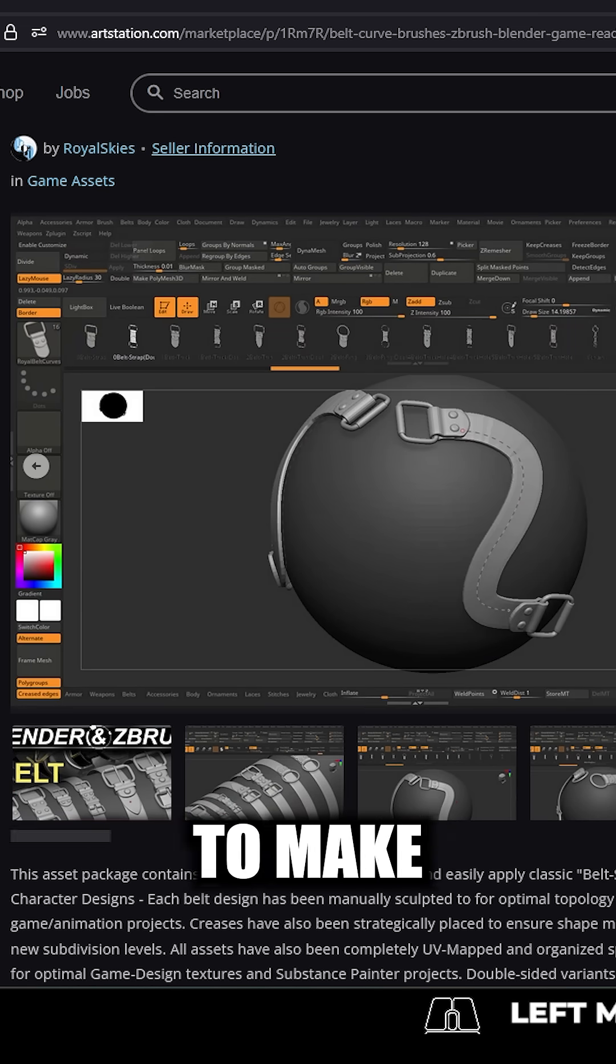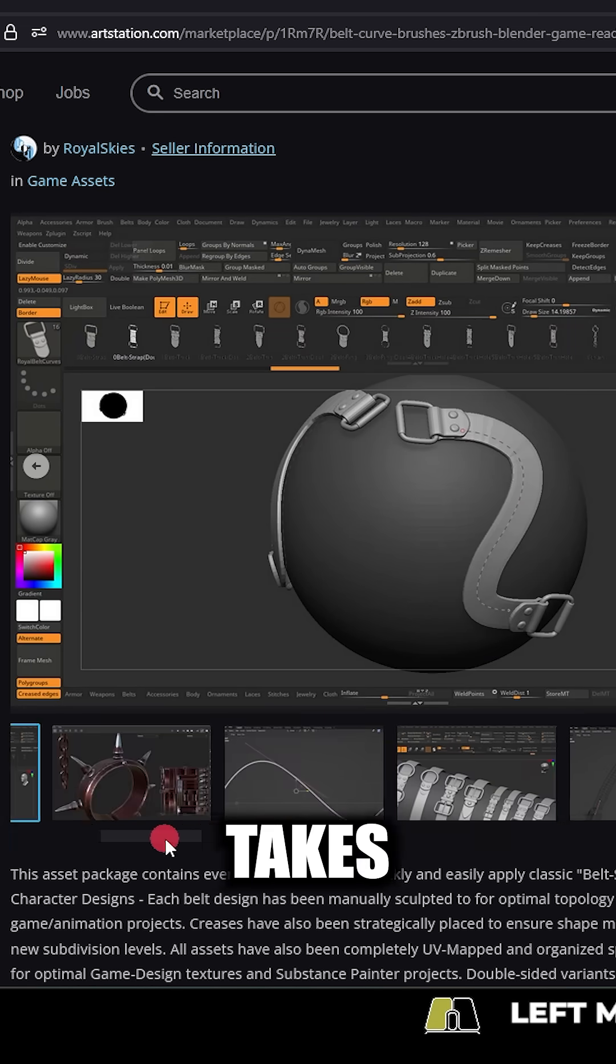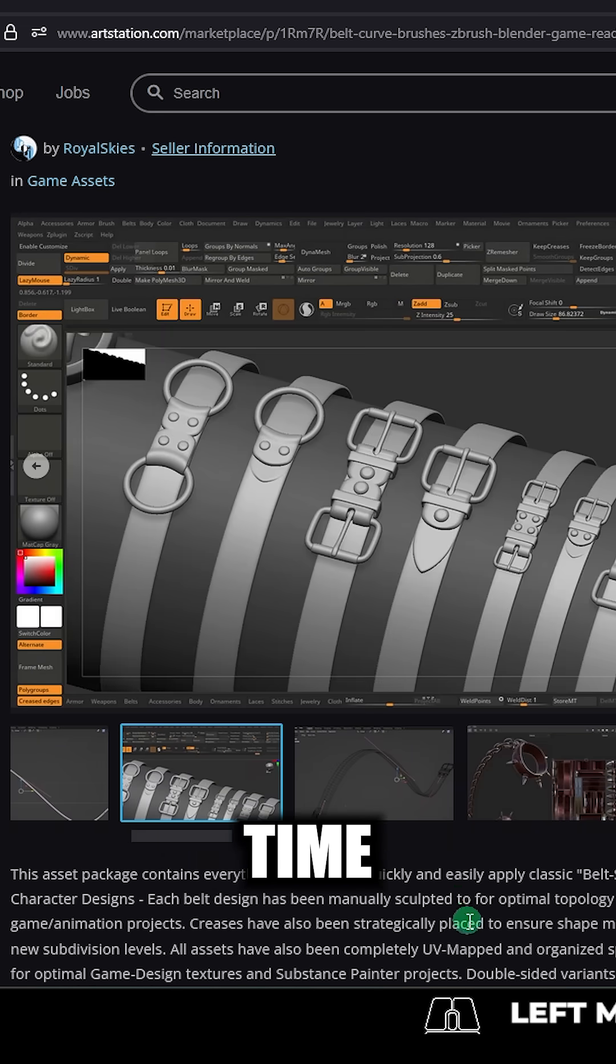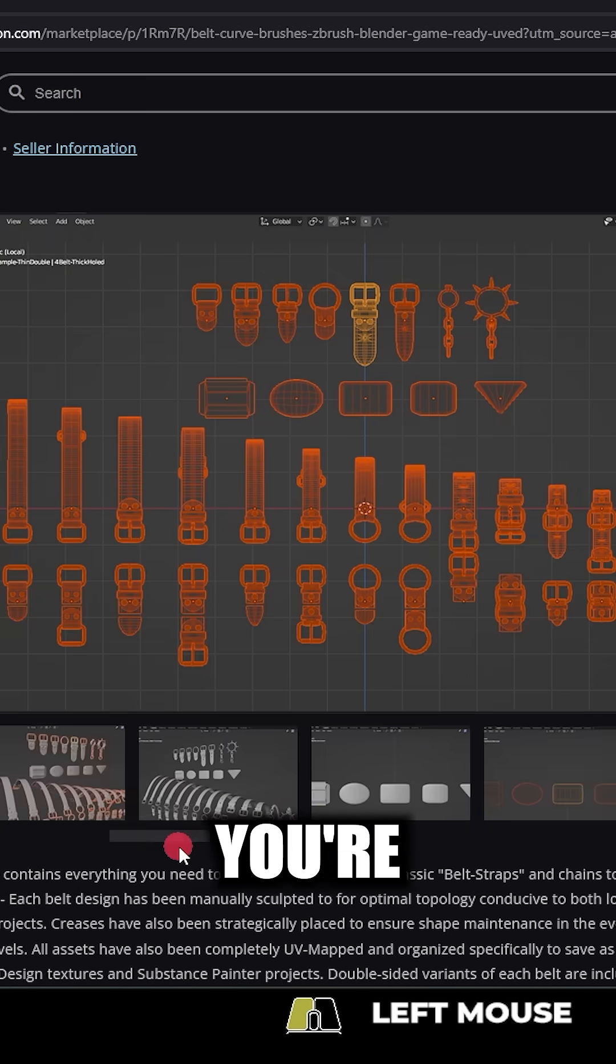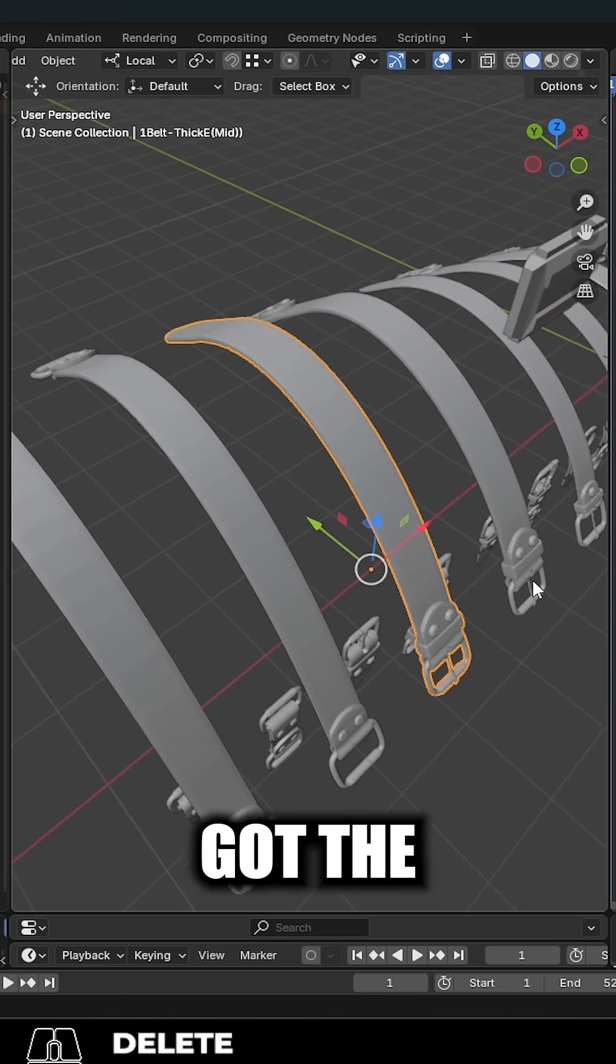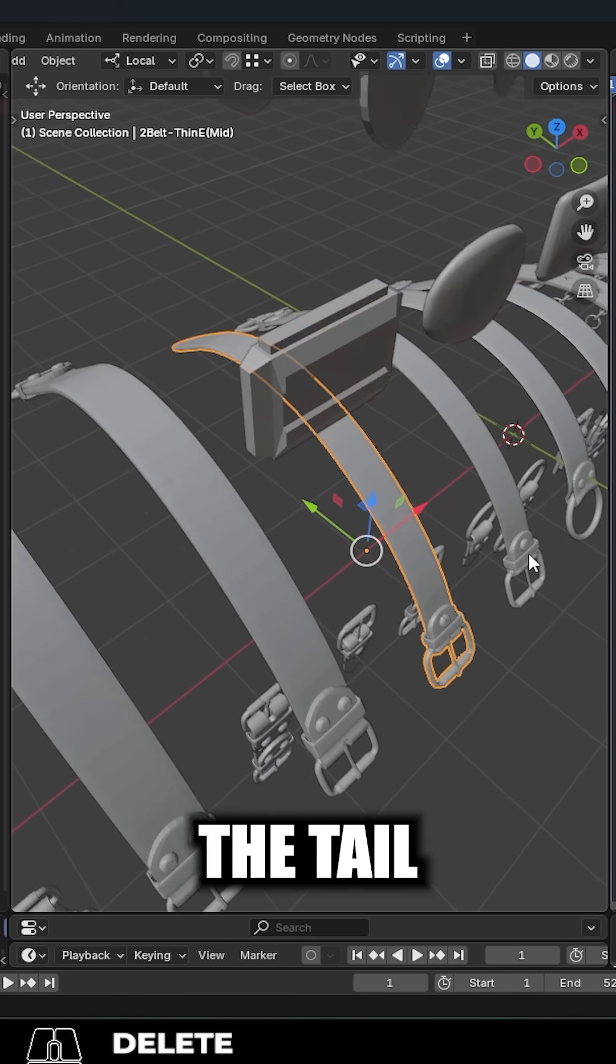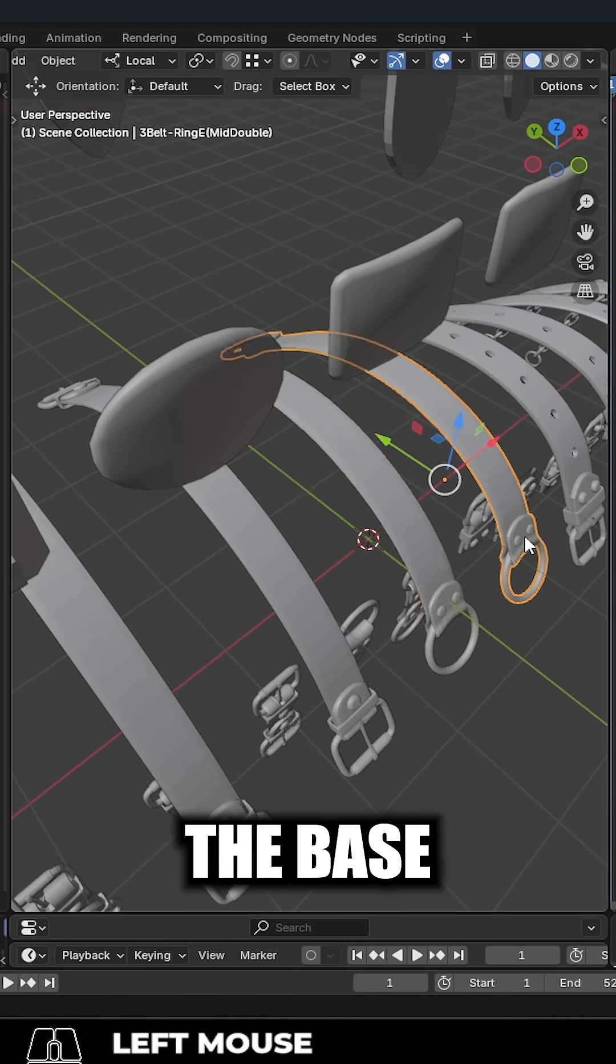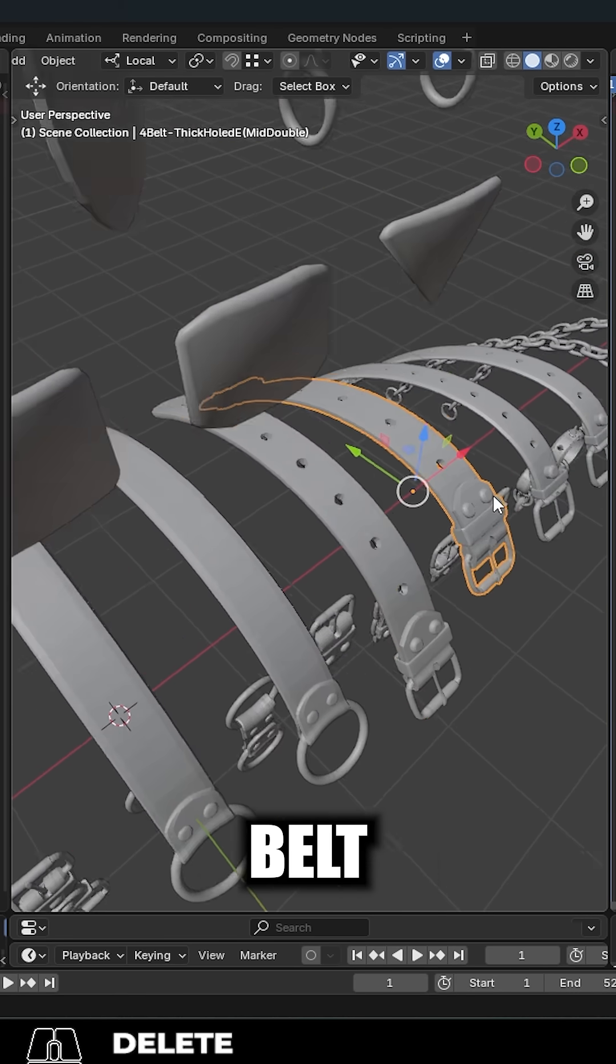But yeah, it's not hard to make your own. It just takes a lot of time. So keep that in mind while you're working. But regardless, once you've got the head, the tail, the curve, and the base mesh for your belts, you're done.